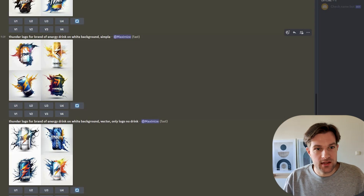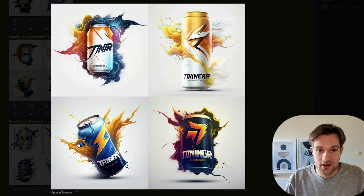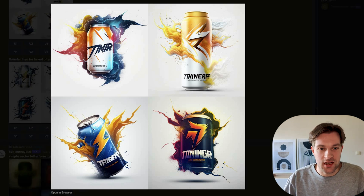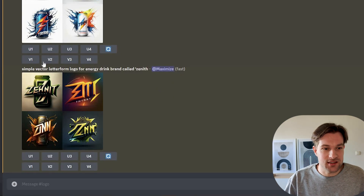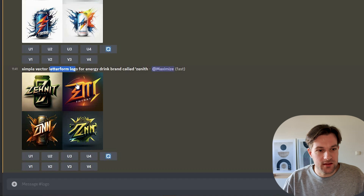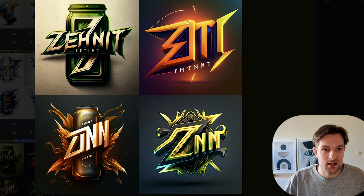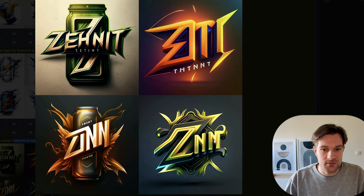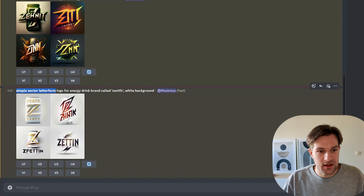I tried a couple more — I tried on white background simple — and we're still getting the can. They look very cool, they all look just like brand shots as you can see on advertisements, but it's not really only a logo. And now because we are not getting the right result, we have to add some other things. I added letter form logo for energy drink brand called Senif. And the letter form logo says: okay, we want only the letters. Finally, we got some nice logos. The simple factor letter form logo for energy drink brand called Senif with white background — and this is more like it.